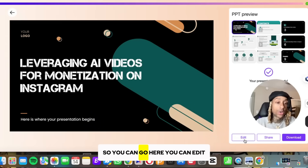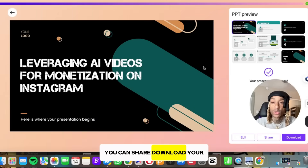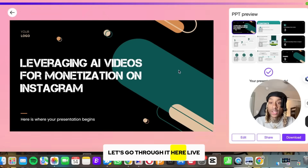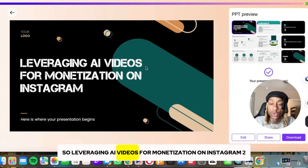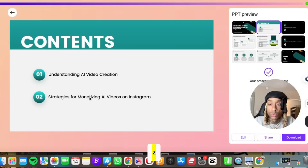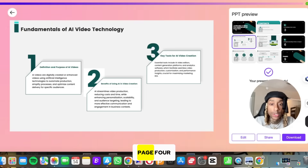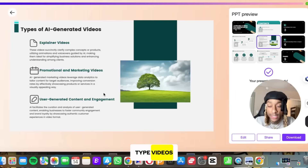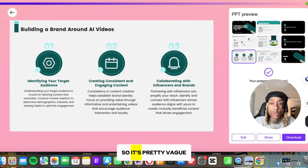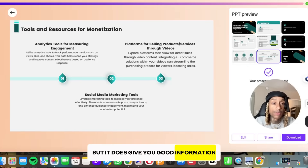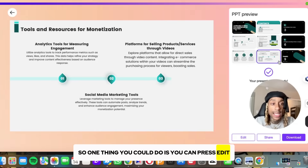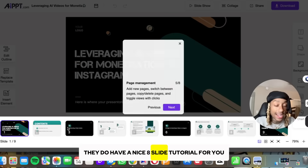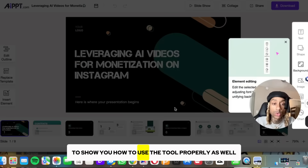Let's see what information it has. You can edit, share, and download your presentation. It made a nine-page presentation. Page one: leveraging AI videos for monetization on Instagram. Page two: understanding the content. Page five gives you types of AI videos — explainer videos, promotional marketing videos, user-generated UGC. It's a bit vague, but it does give you good information. You can press edit to get even more in depth, and they have a nice eight-slide tutorial to show you how to use the tool properly.